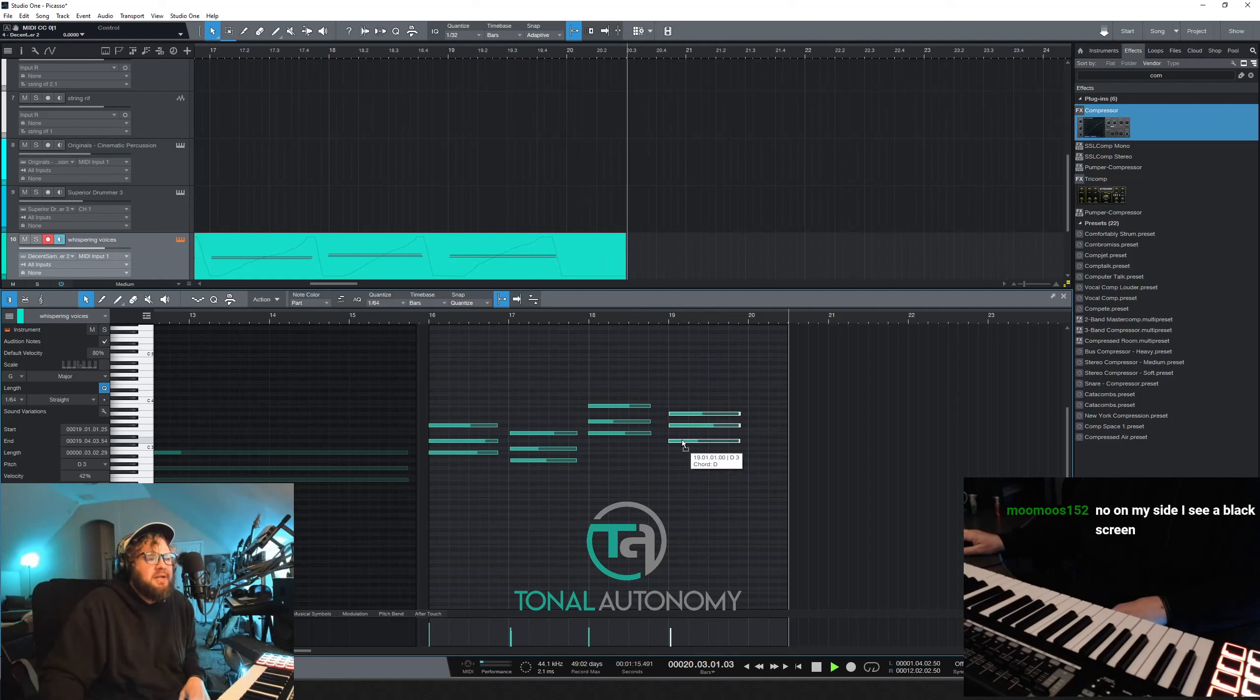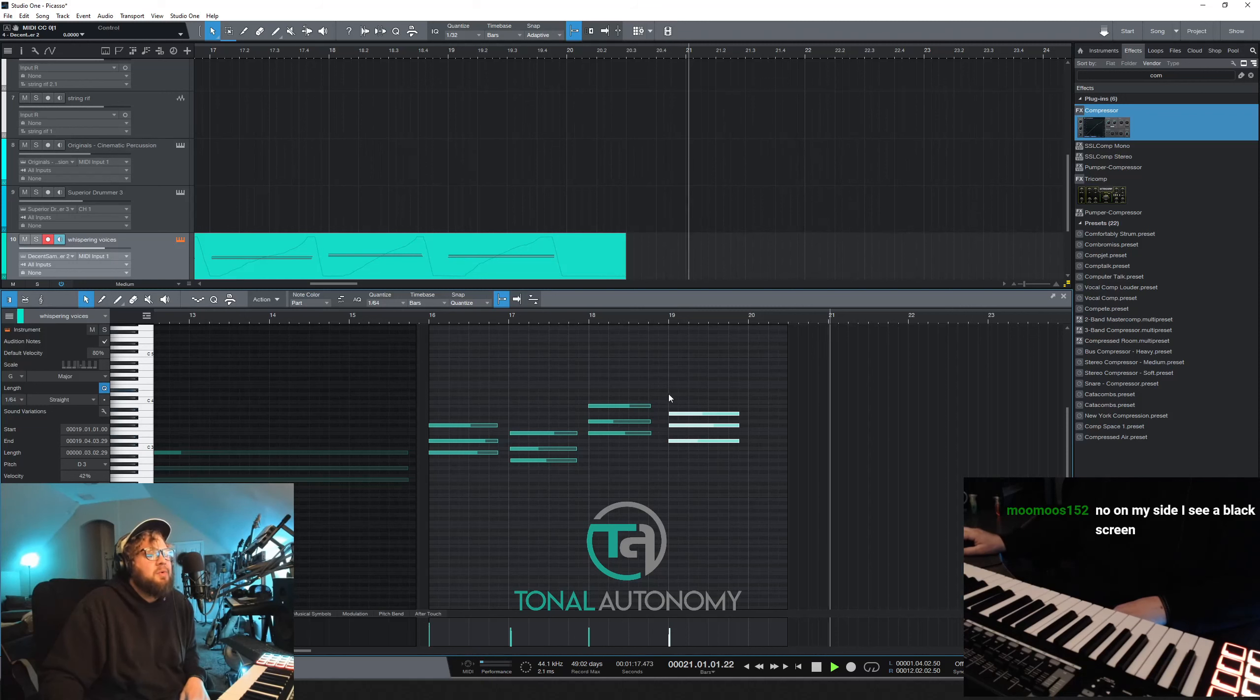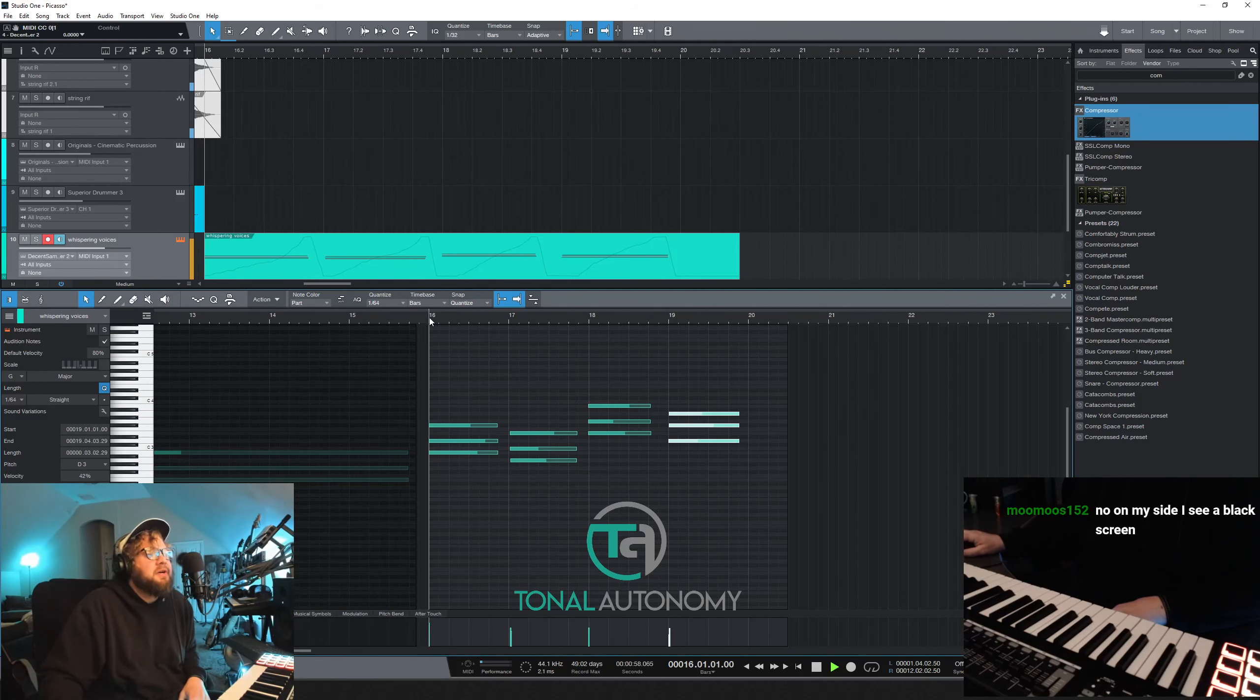This one's a little... I'm not going to quantize this, but I wanted it closer than that for sure.